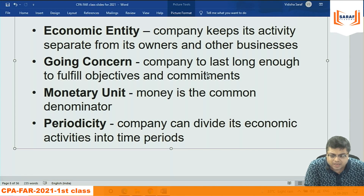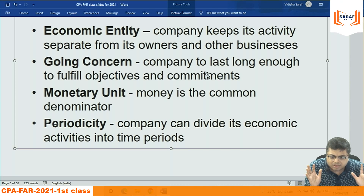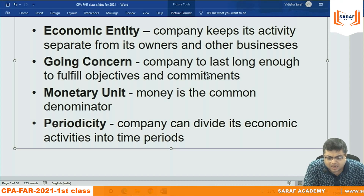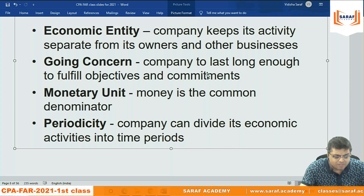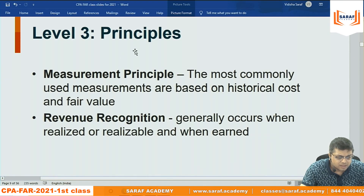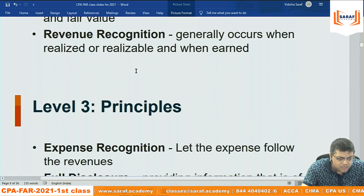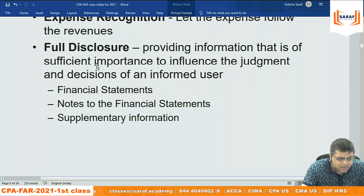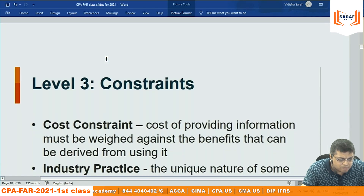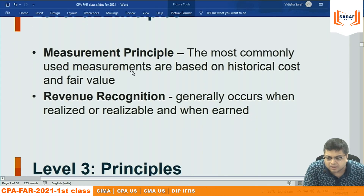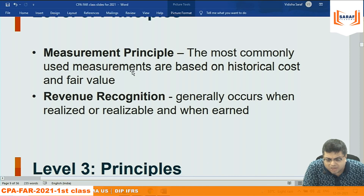To summarize assumptions: economic entity — company keeps its activities separate from its owners and other businesses; going concern — company will last forever or until its objectives are achieved; monetary unit — money is the common denominator in which financials are presented; periodicity — company can divide its economic activities into periods, generally one year. The principles are: measurement principle, revenue recognition principle, expense recognition principle, and full disclosure principle.